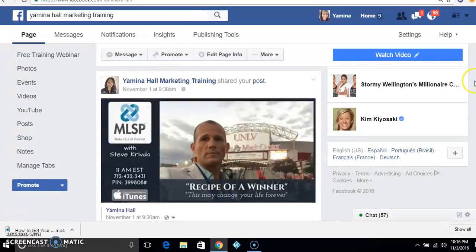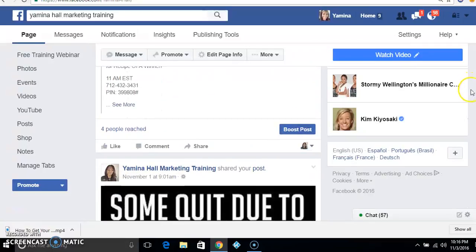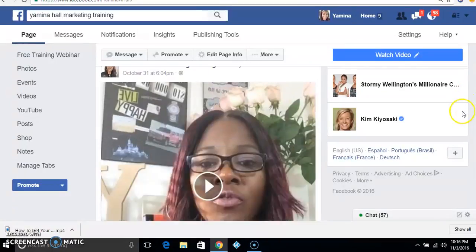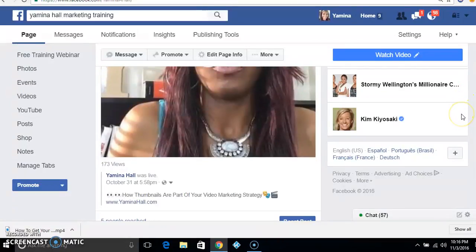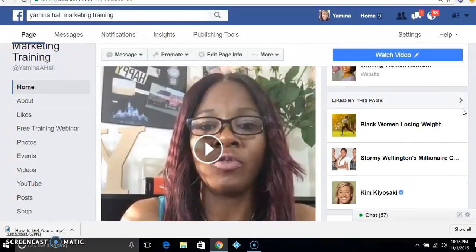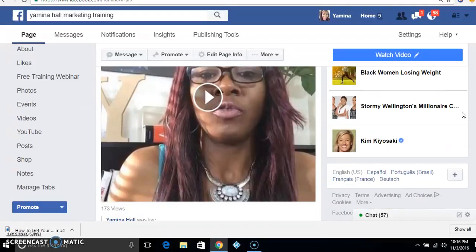So what you're going to do here is go over to your page, and what you're going to do is click and play the video.